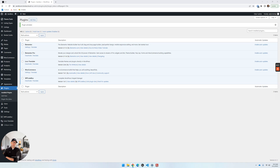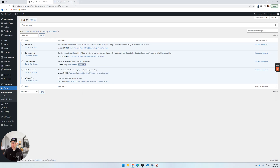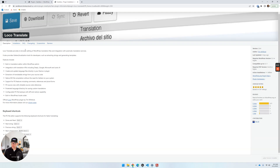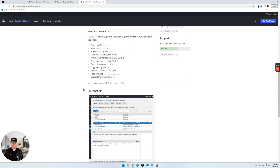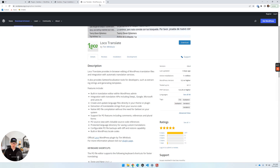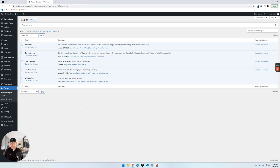First up, we need to get the Loco Translate plugin installed. It is a free plugin — I've got it installed here, I've done nothing other than just install the plugin. If you want to view the details and read more about it, you can go out to the WordPress repository and check it out. It's very powerful stuff, and again it's free.